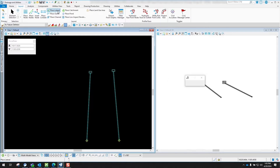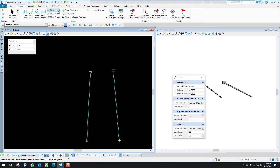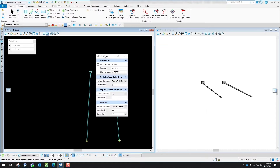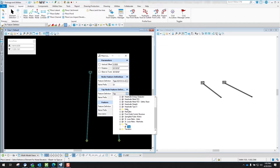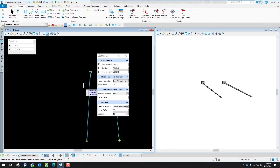Go up to Place Lateral and in here you need to go down to your feature definition. Set your feature definition to whichever pipe you want — for this example I'm going to use a circular concrete 12 inch. Next you have to identify the tap: go down through your options and go to Stormwater Node and set that to Tap, because you're tapping into this existing line.